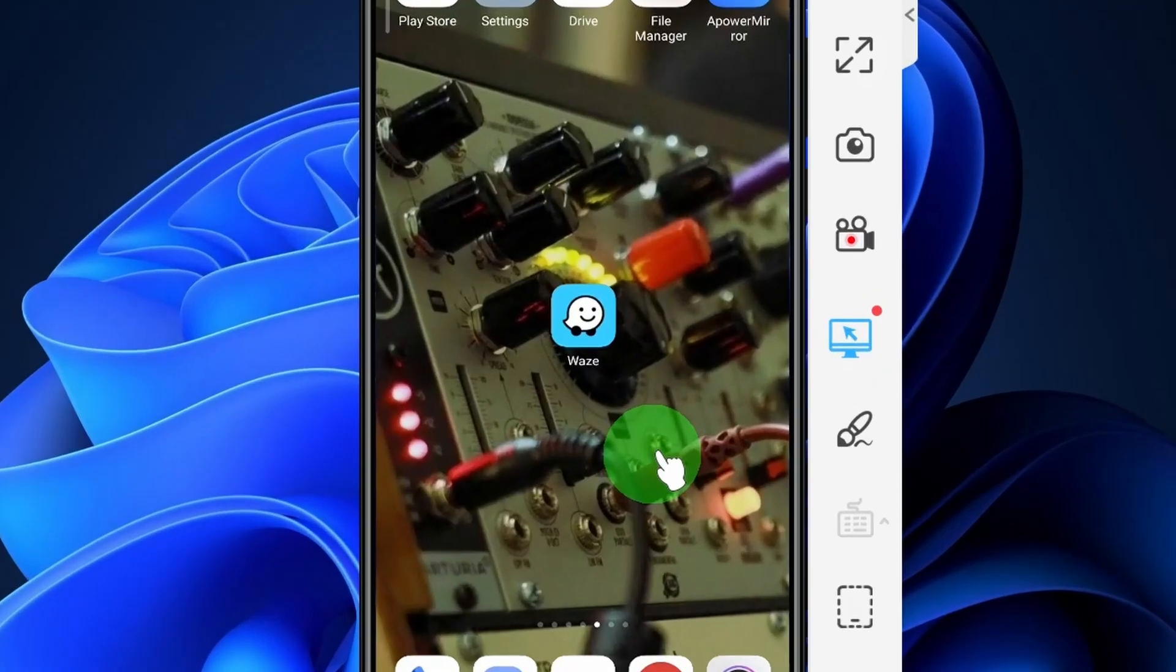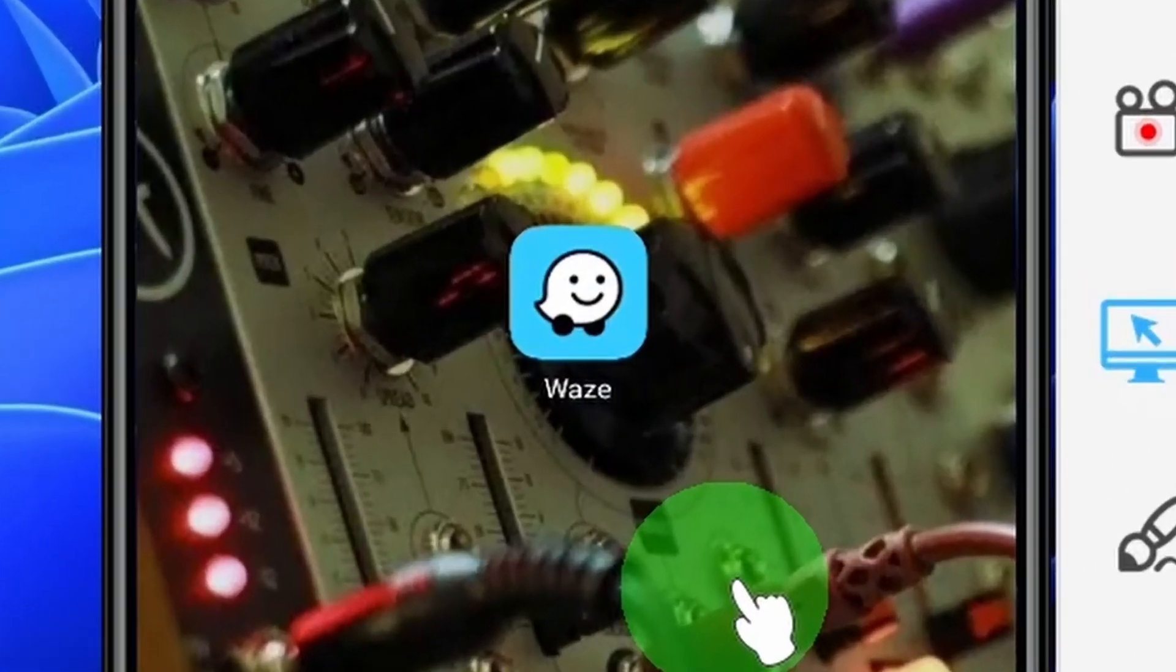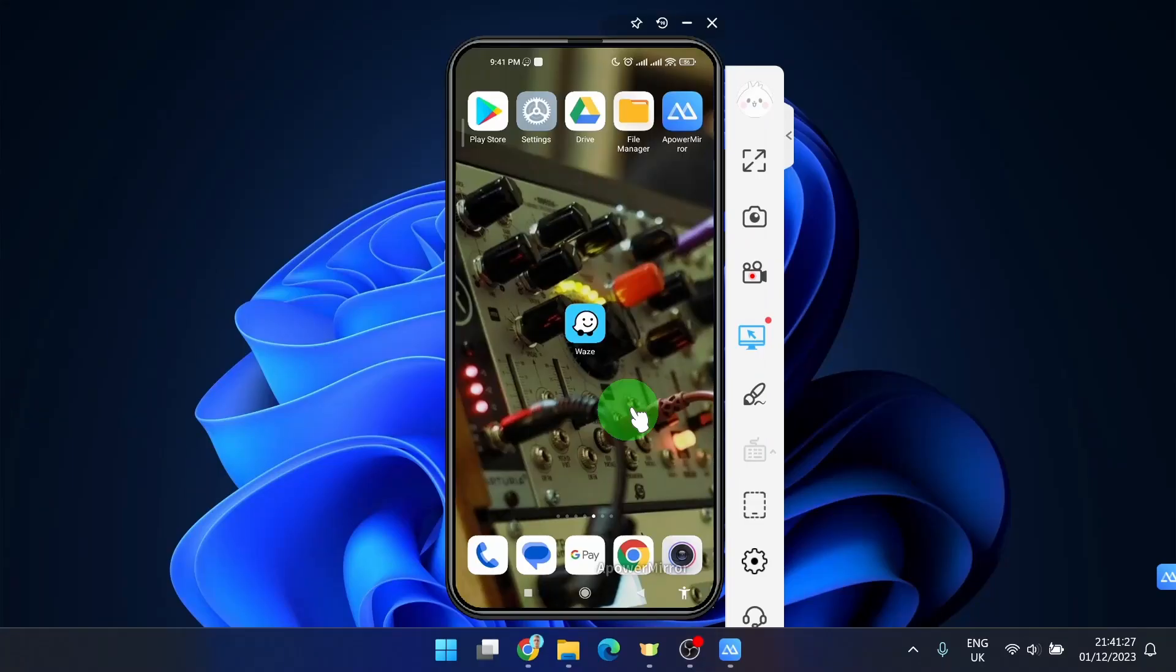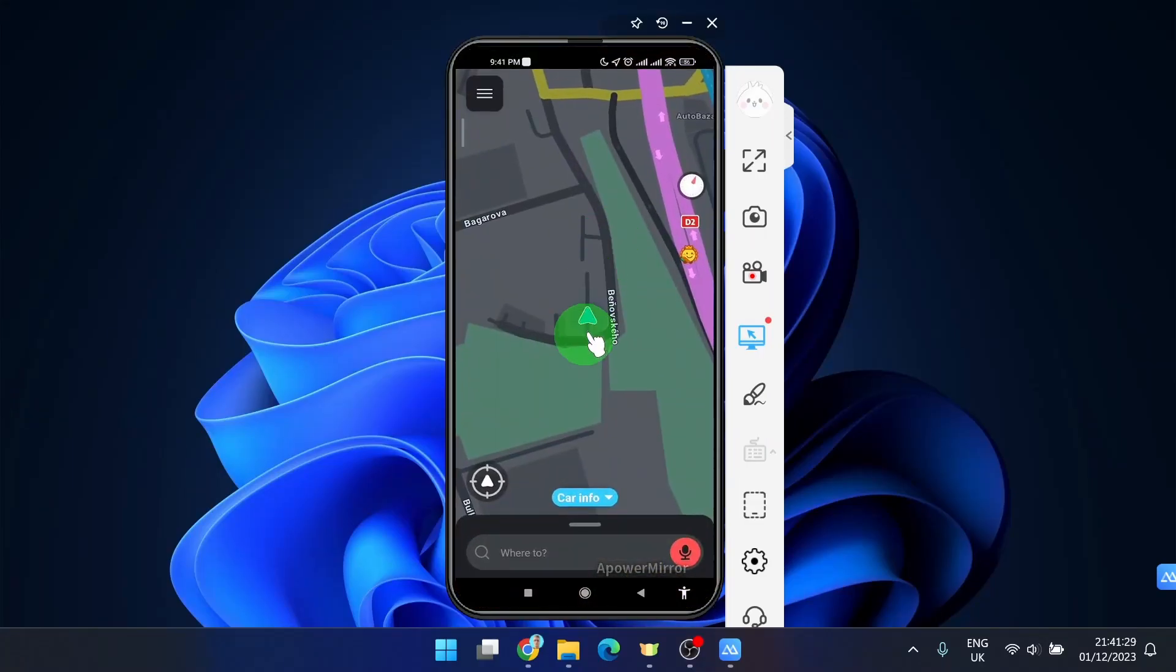How to change car icon in Waze mobile application. So let's get started. Open the app and we would like to change this arrow.